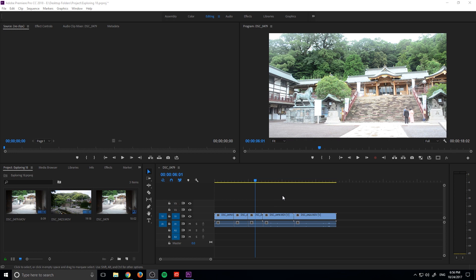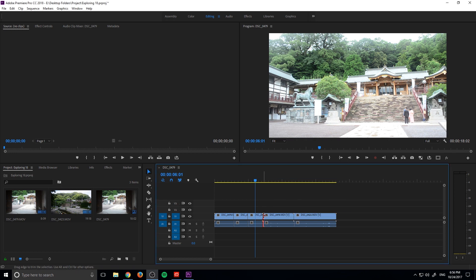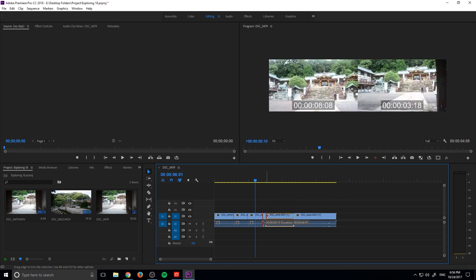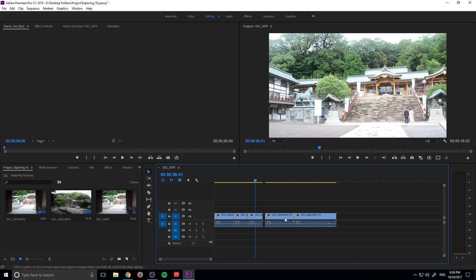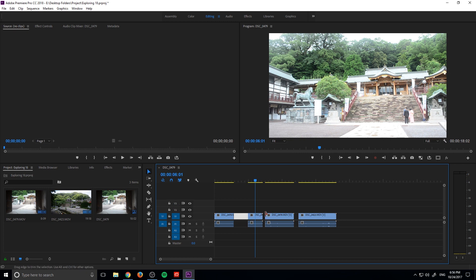So what exactly is Close Gap? Let's say that we're editing our footage and we make a bunch of little tiny edits, like right here, right here — maybe we just delete a clip right here, and what we have is a bunch of gaps. You can see we can actually click in between the gaps.